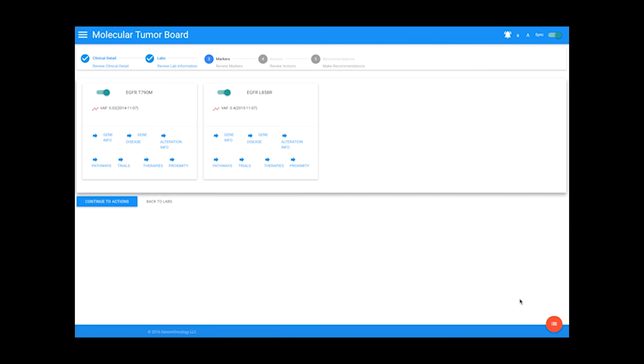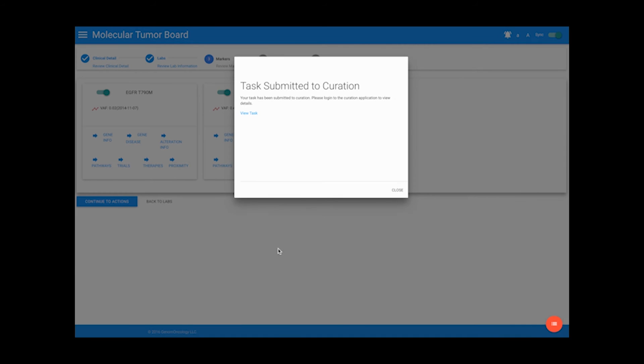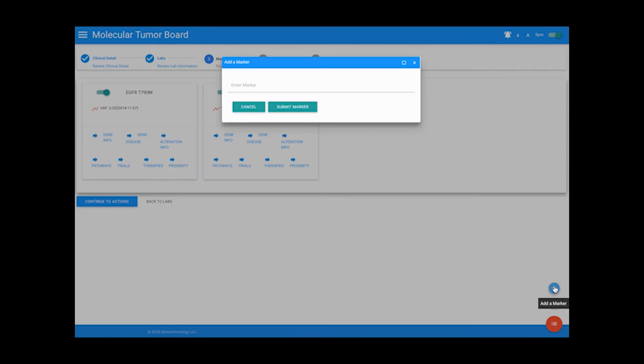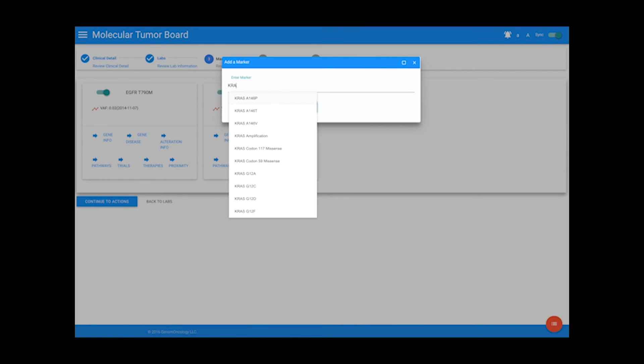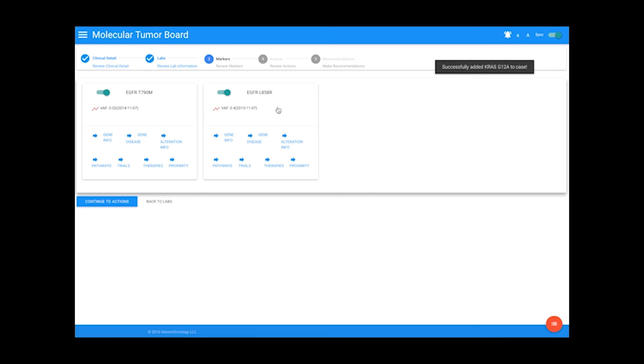If there is information about a variant not found on the page, then you can flag that variant for curation and make a note about what information needs to be added to the variant. In addition, users can review and analyze the potential effects of possible co-occurring alterations by adding biomarkers to the list of variants in the Markers tab directly from the application.